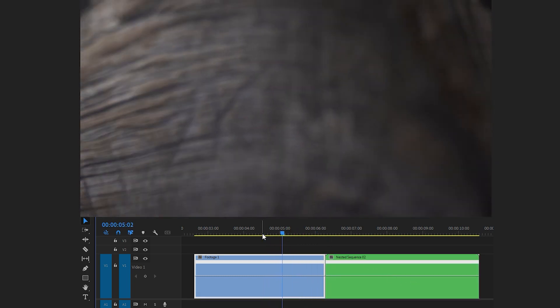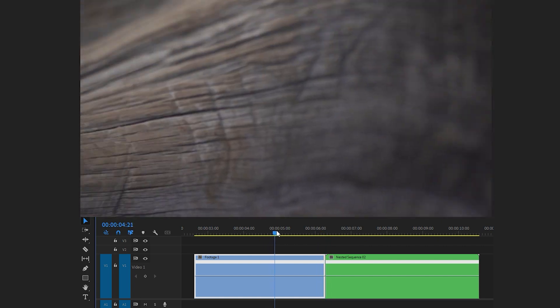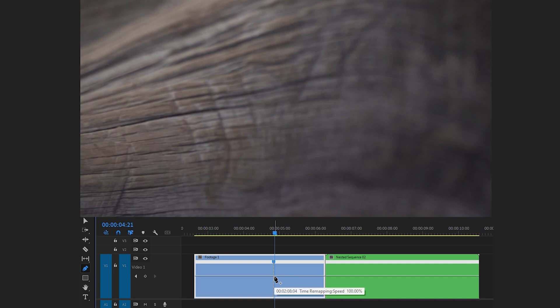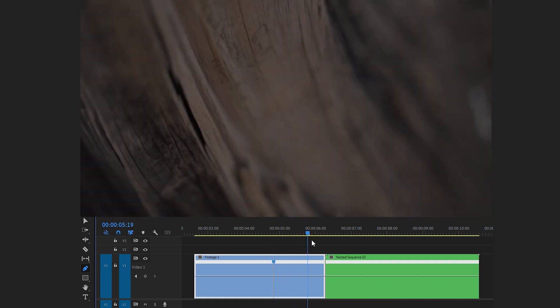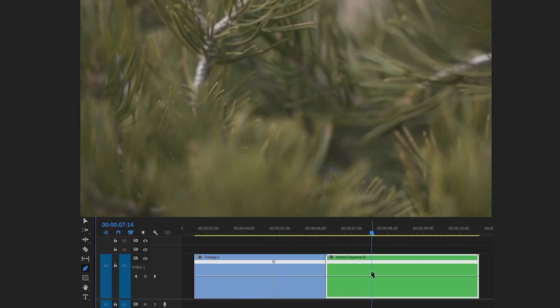Now let's find the frame to set a keyframe where the video starts to increase its speed. Take the pen tool or you can use the shortcut P key. Next, set the keyframe at the selected point. Now go to the next clip and set a keyframe where the video starts to slow down its playback speed.